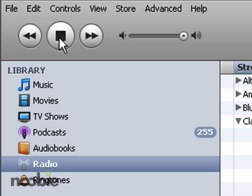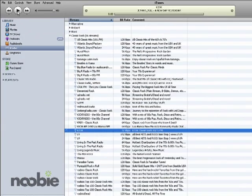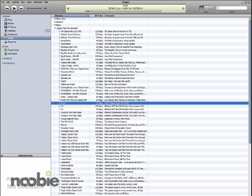When you're ready to stop the music, just come back to the iTunes software and click the same button that was the play button, which is now a stop button, and the music will stop. And that's how to listen to the radio over the internet using Apple's iTunes software.